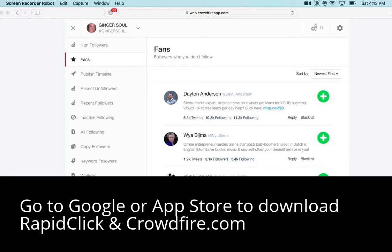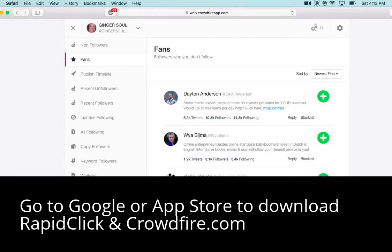And then also the auto DM here down at the bottom is super helpful. Once you set this up, it will automatically — anytime somebody follows you or you follow them — it automatically sends them a message, whatever you want it to. You can send information about your company or your link and so forth.